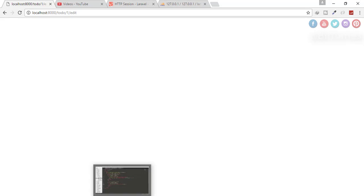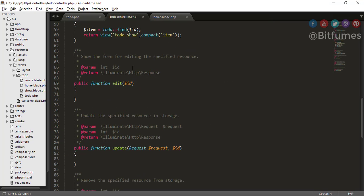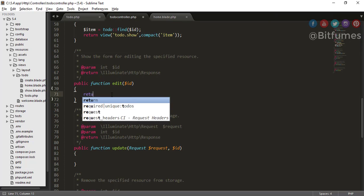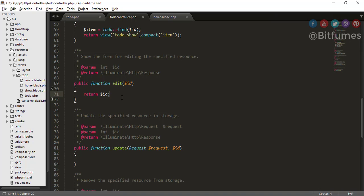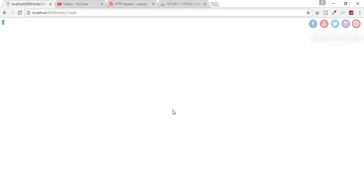Let's go to the to-do controller. In the edit function I'll just return the ID. Click refresh — yes, we got the ID, which means our function is working correctly. Now what we want is a view so that we can actually edit something.